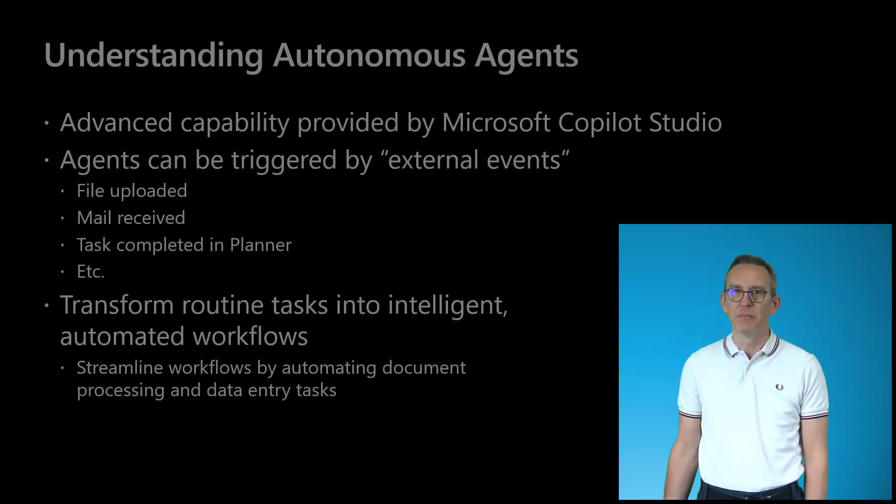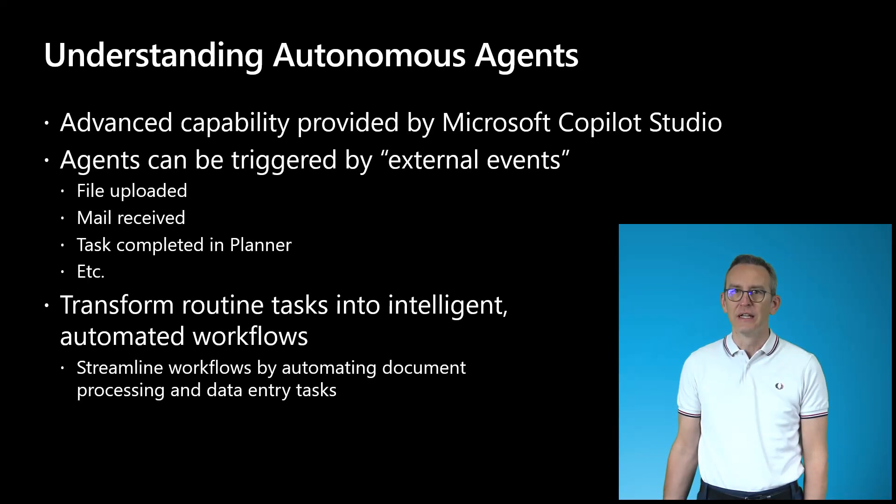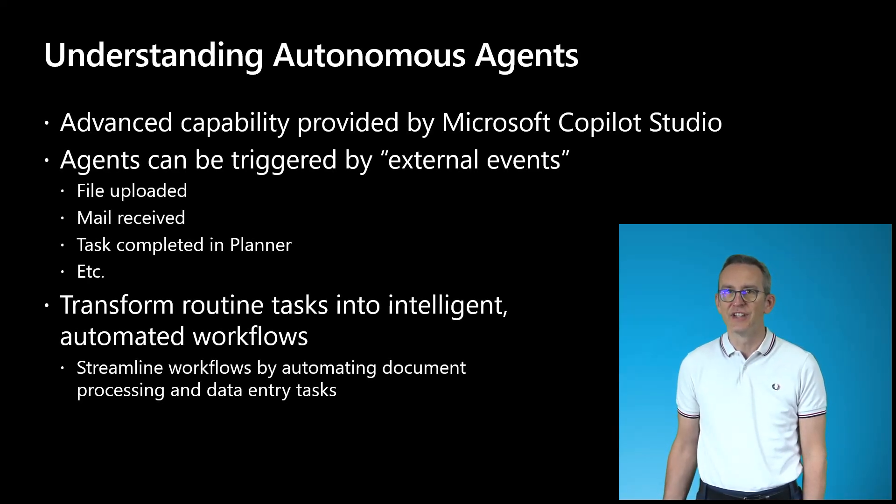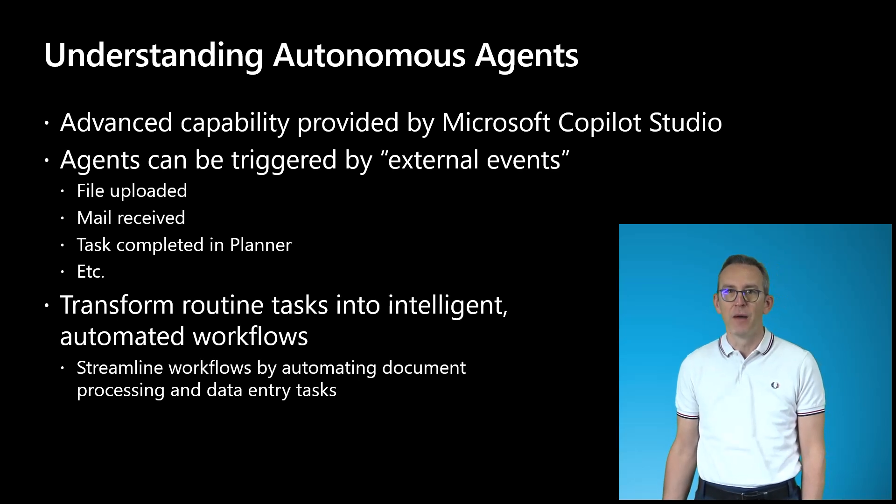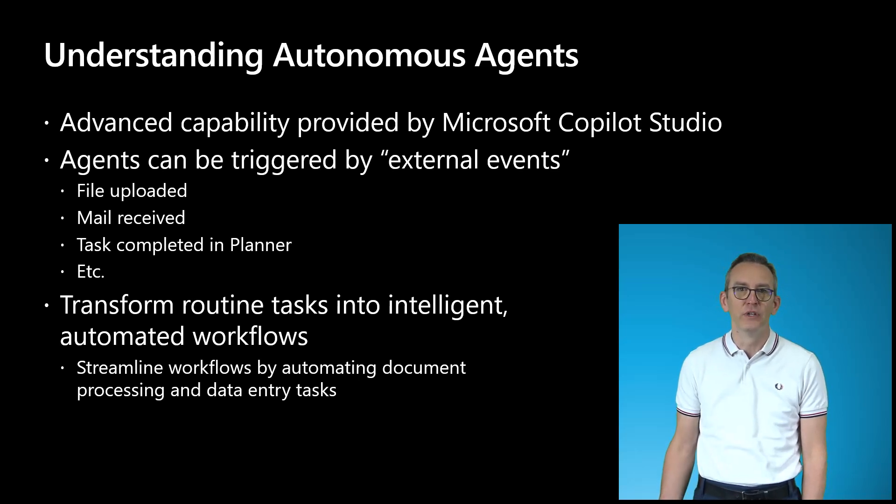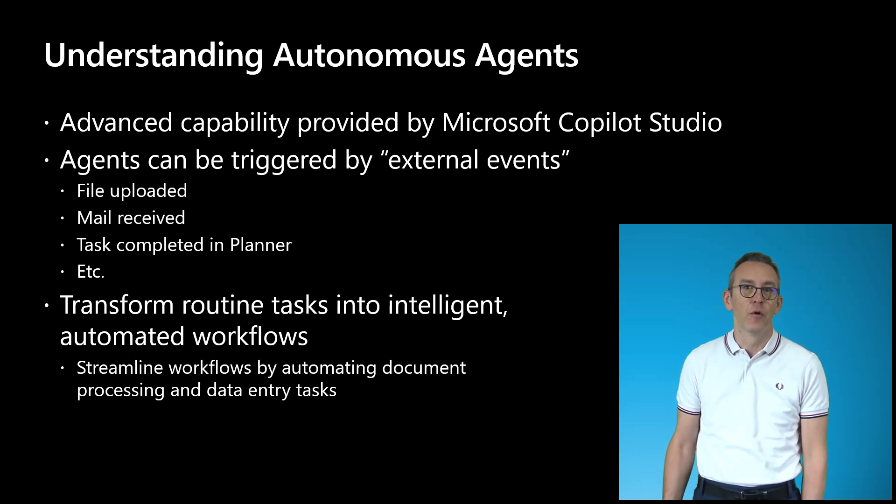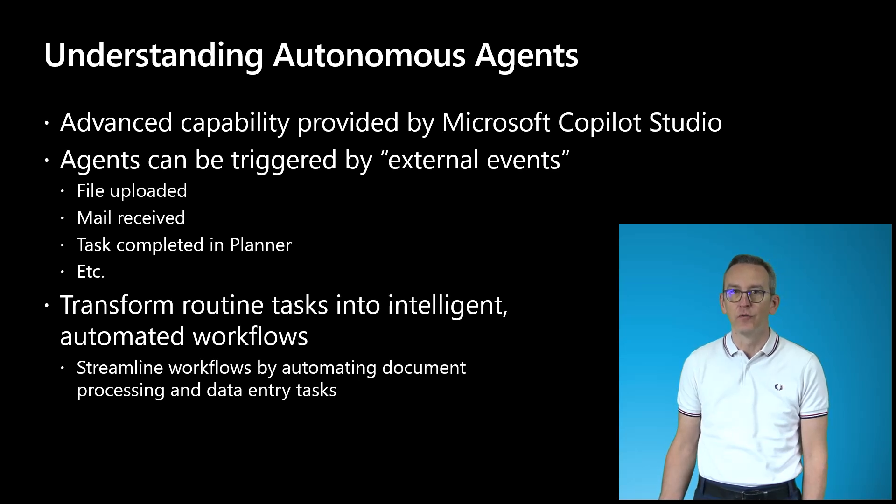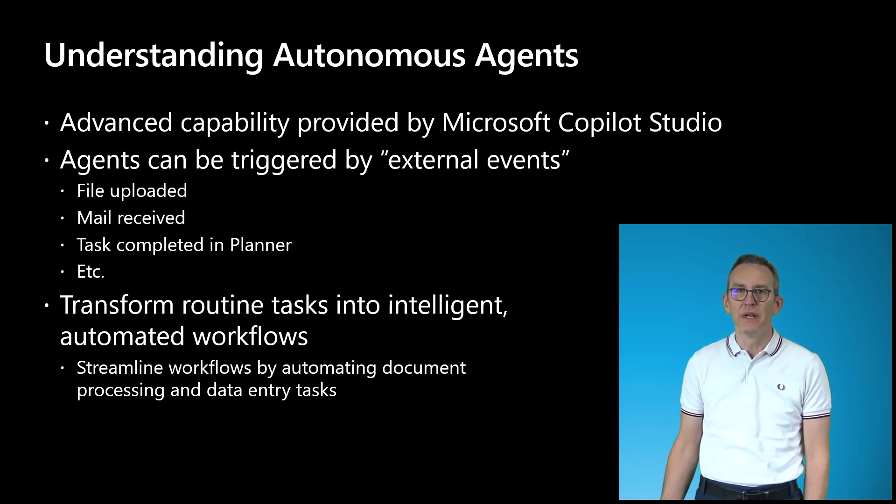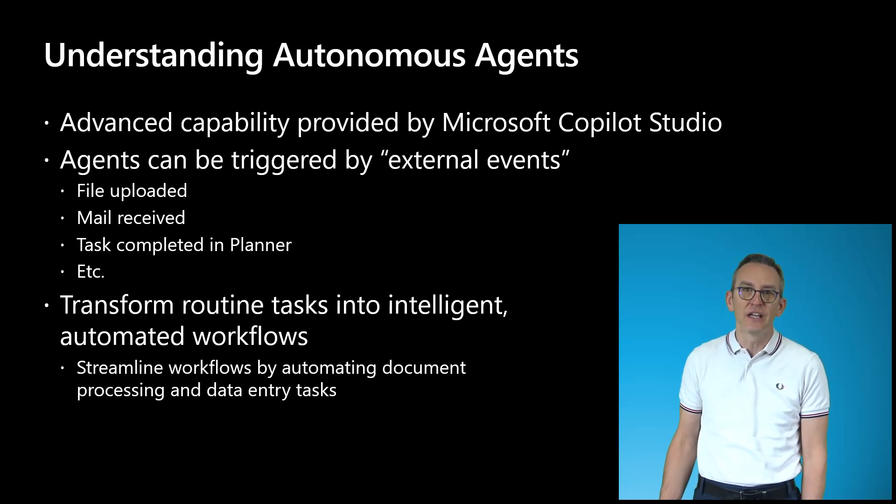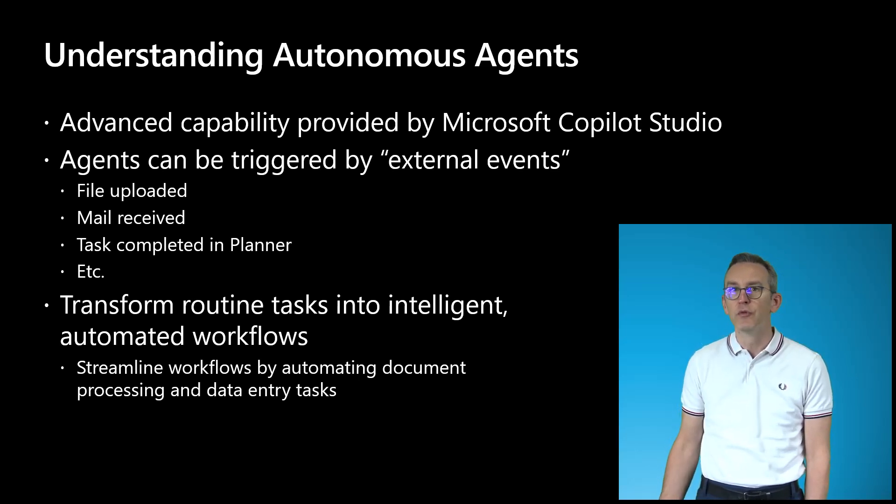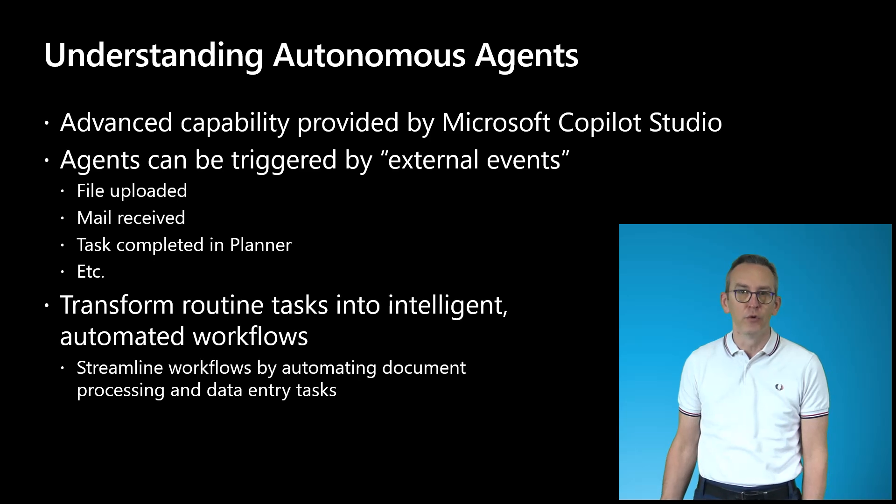The autonomous agents are an advanced capability available in the Power Platform that allows us to trigger agents based on external events, which could be for example file uploaded, mail received, task completed in Planner, and so on. With this new capability you can transform routine tasks into intelligent automated workflows to improve the quality of your business.